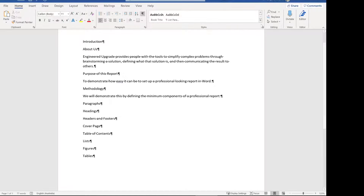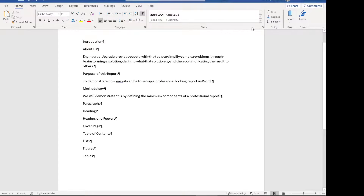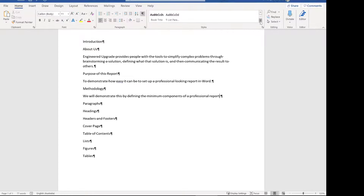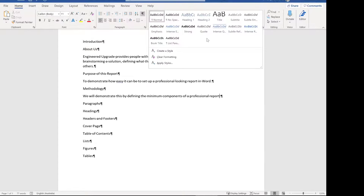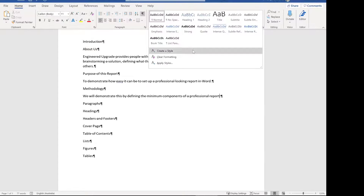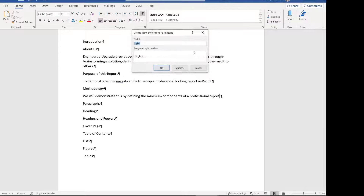The first thing we're going to do is create a new style for these paragraphs. Click the more button next to the styles and create a new style. It's important to use styles to do this in Word so that you can apply the style everywhere it's important.